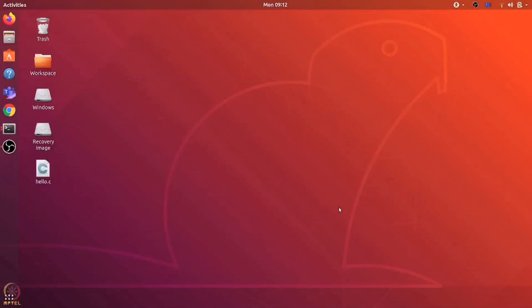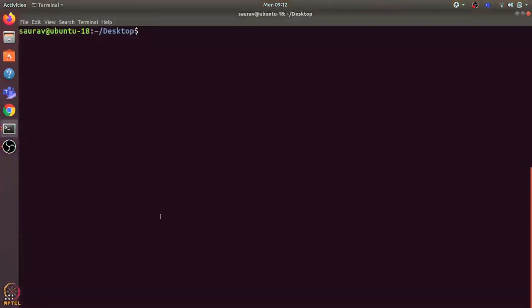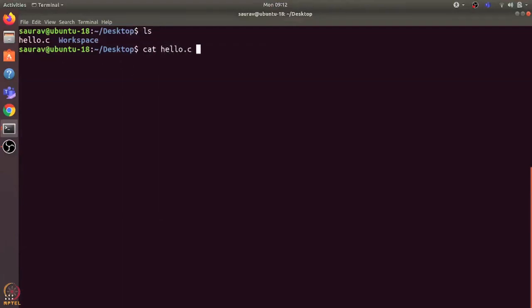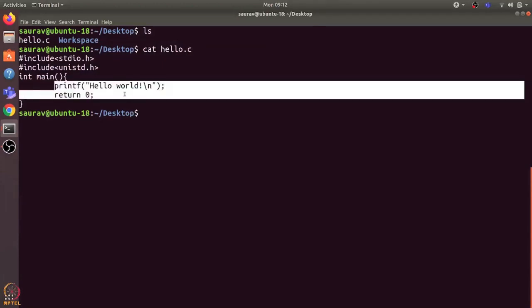Hi students, in this video we will see what happens when we run a C program. You can see that I have written a hello.c file on the desktop. Let's open a terminal. This is the hello.c file and let's have a look at its contents. It's a very simple C program.